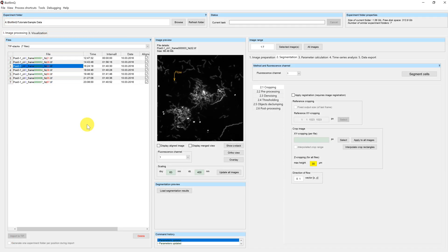Welcome to this Biofilm Queue tutorial. My name is Hannah and I will show you today how you can import custom TIFF files into the correct format for Biofilm Queue.